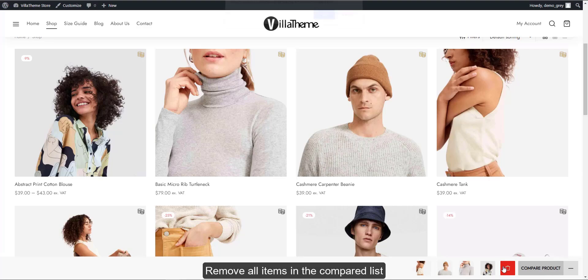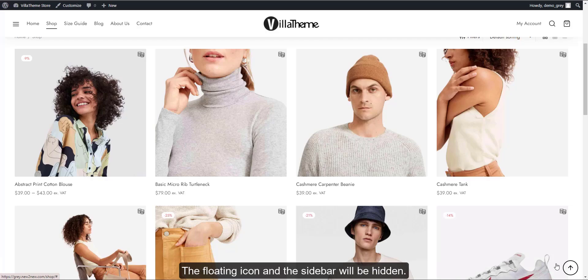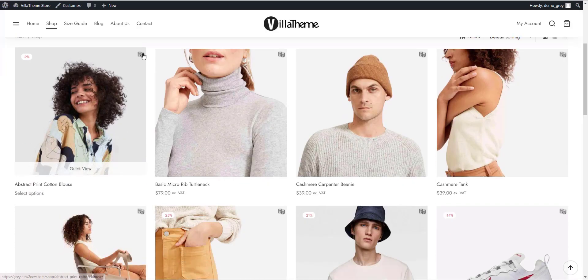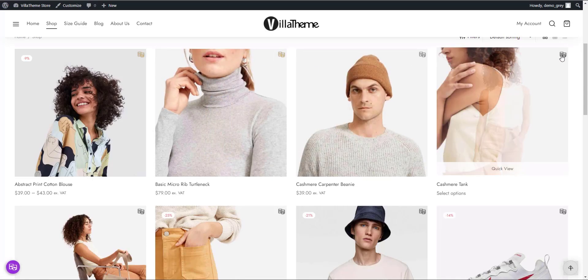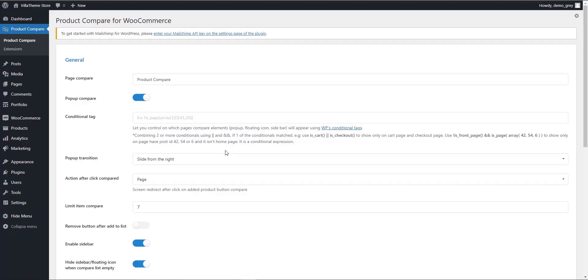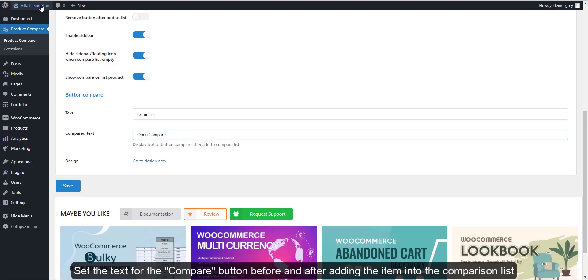Remove all items in the compared list. The floating icon and the sidebar will be hidden. Set the text for the compare button, before and after adding the item to the comparison list.